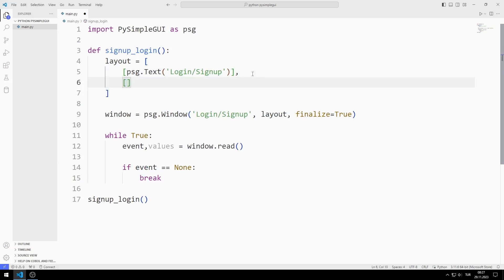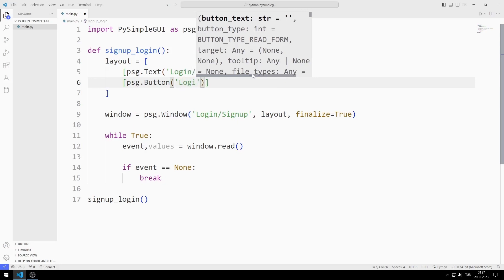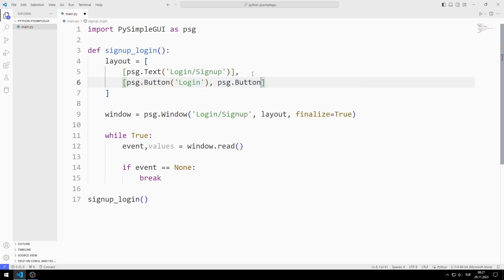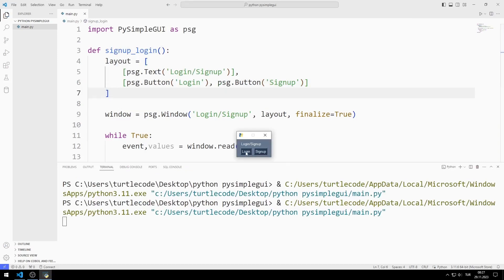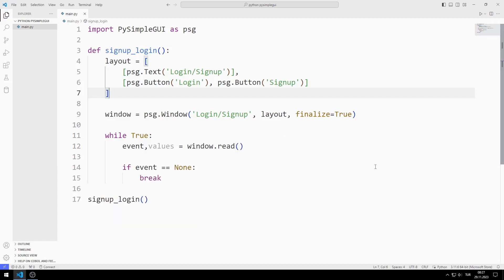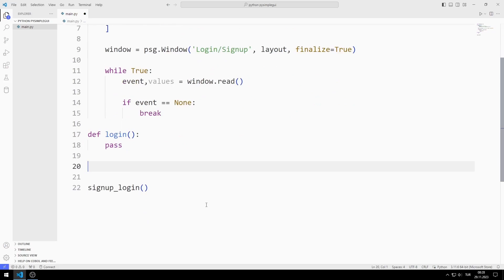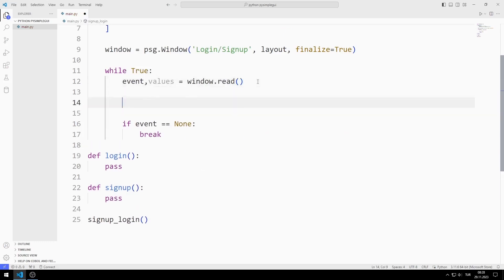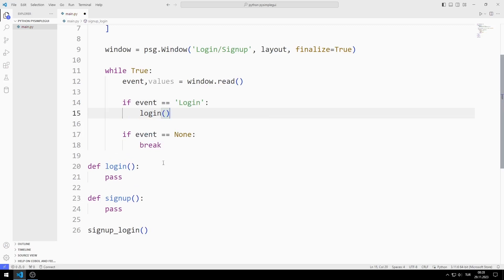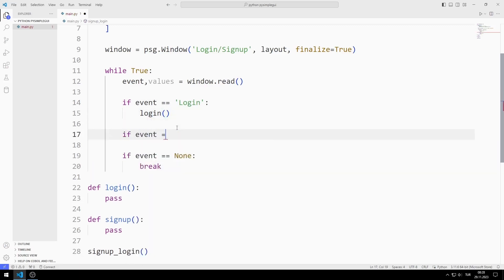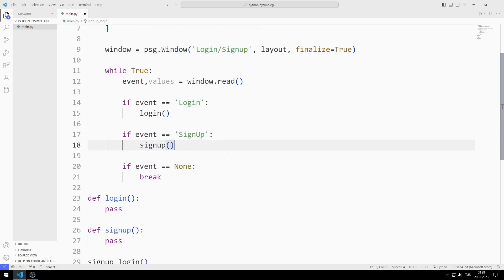Now I add the login and sign up buttons to the layout list. I added the buttons to the window — they are currently dysfunctional. I define two functions for the login and sign up windows. If the event is login, I call the login function. If it is sign up, I call the sign up function. When the login button is pressed, the login function will be called, and when the sign up button is pressed, the sign up function will be called.